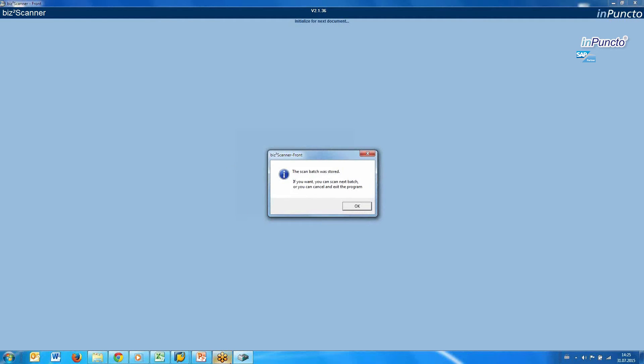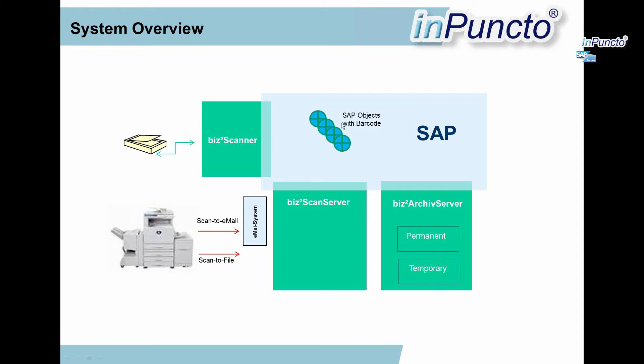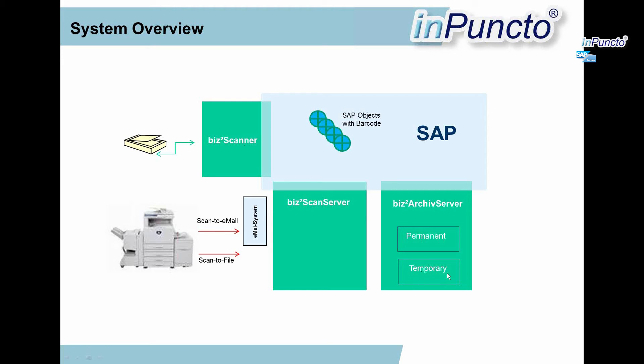And now have a look at the system architecture. In this case, we scan with a document scanner via the BISTA scanner from InPuncto, and inside the SAP there are different objects with a barcode. We've seen the two objects with the OAM1 transaction, and we put all the complete stack of the barcoded documents on the hardware device. With the BISTA scanner, they are scanned into the archiving system, but in a temporary repository of the archiving server.